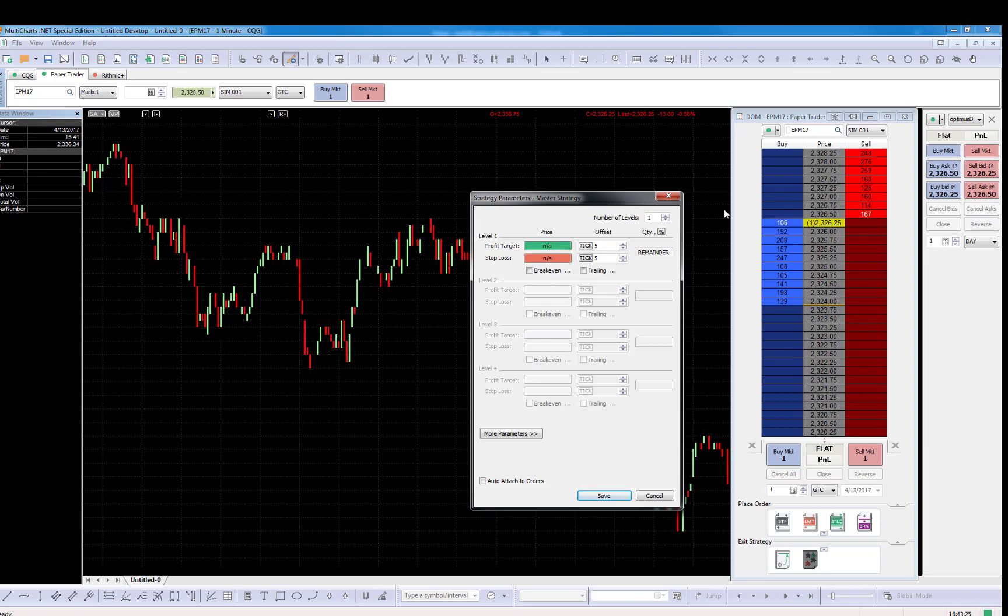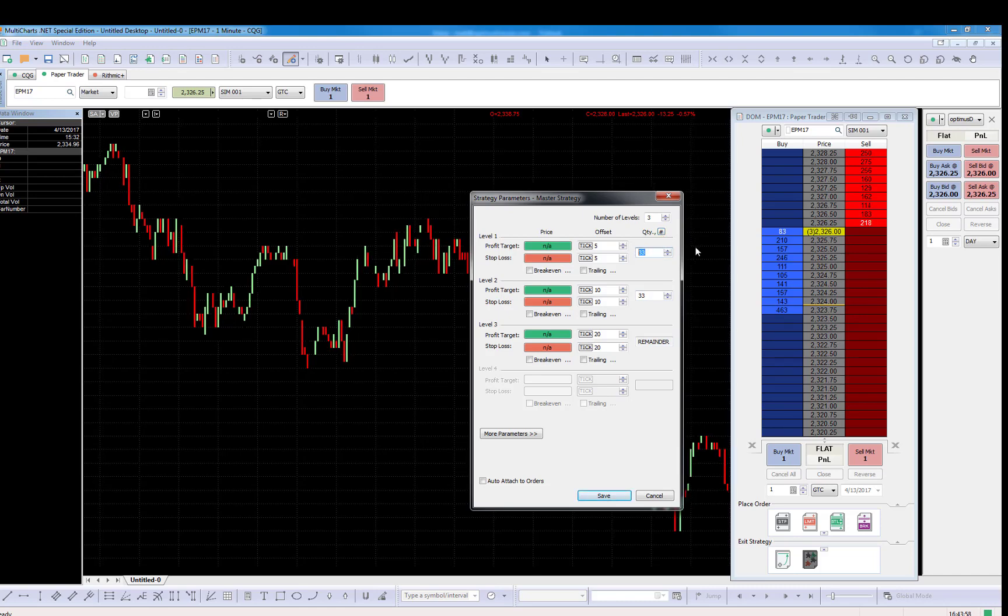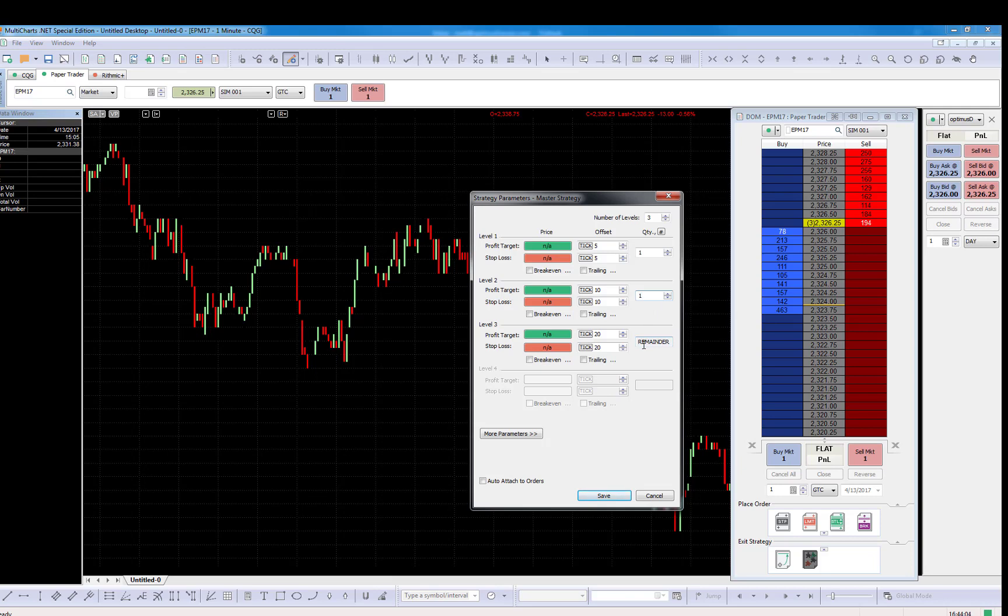Let's assume that you are trading, for the sake of this example, three contracts. We're going to create three levels over here. As you see, it says 33, 33 and the remainder, which will be the last contracts traded. However, it's set to percentage. This is the default. I personally think you should put it to the number sign and be very specific and say one, one. And obviously, if you're trading three lots, you would put the remainder over here. But you can divide it in any way that you want.